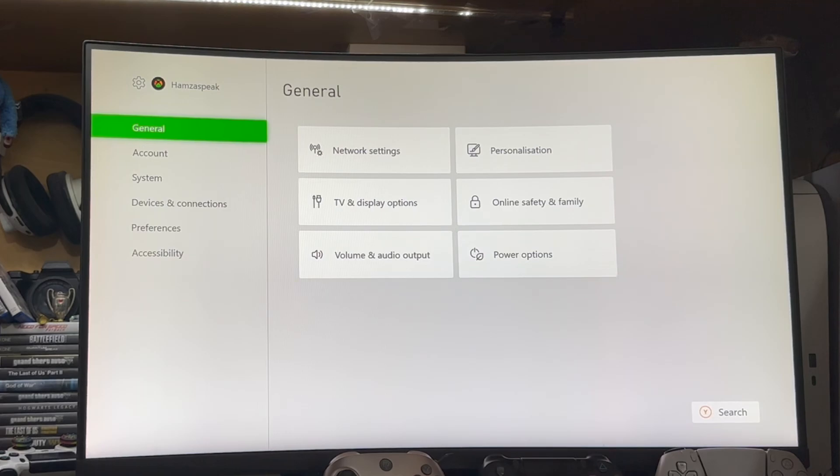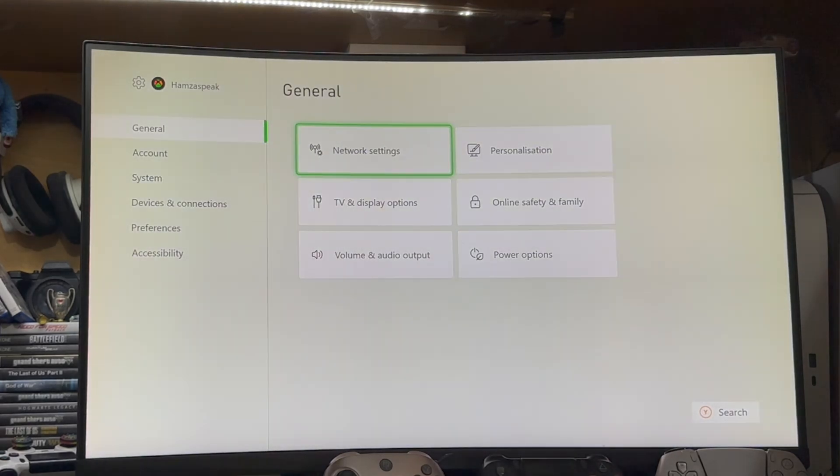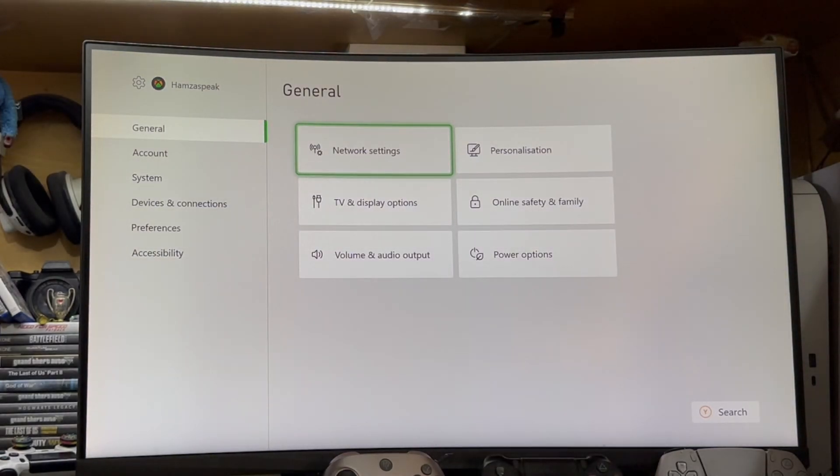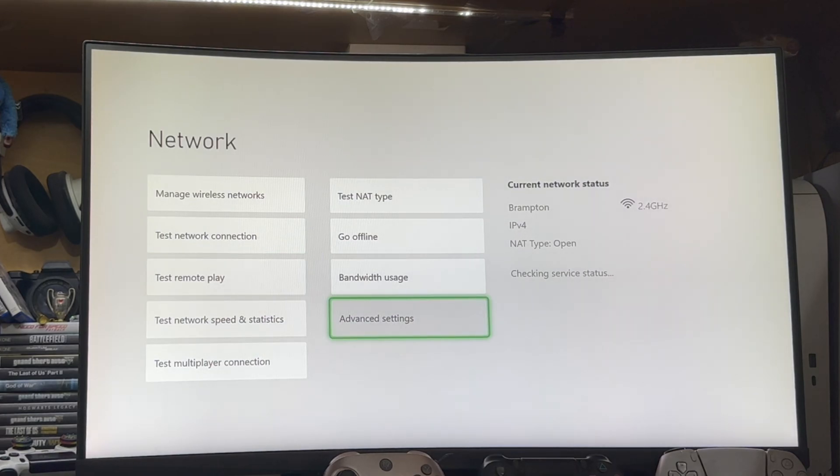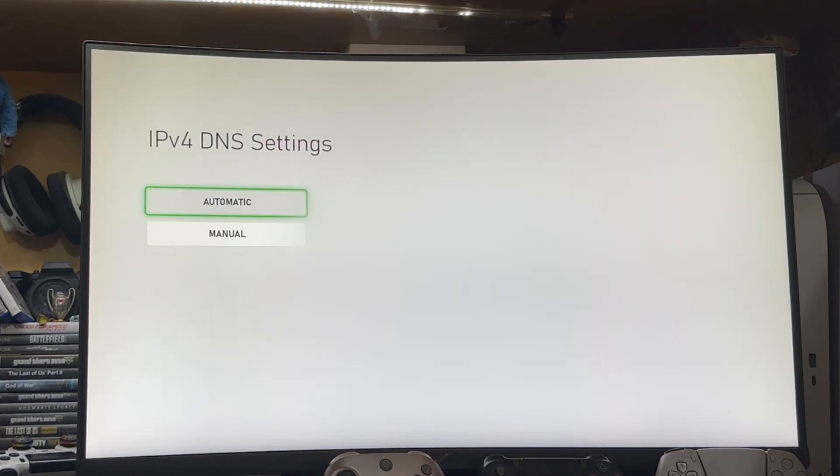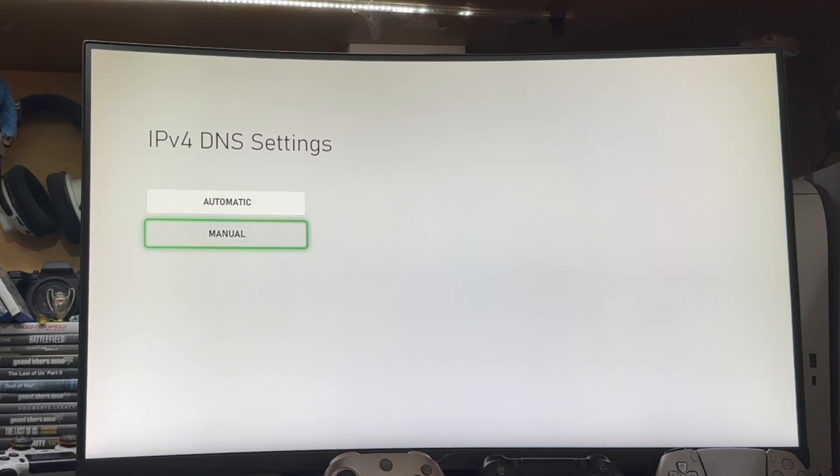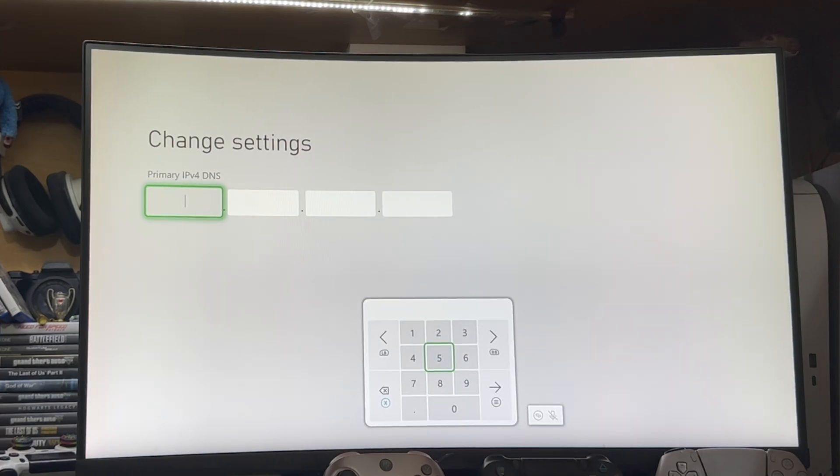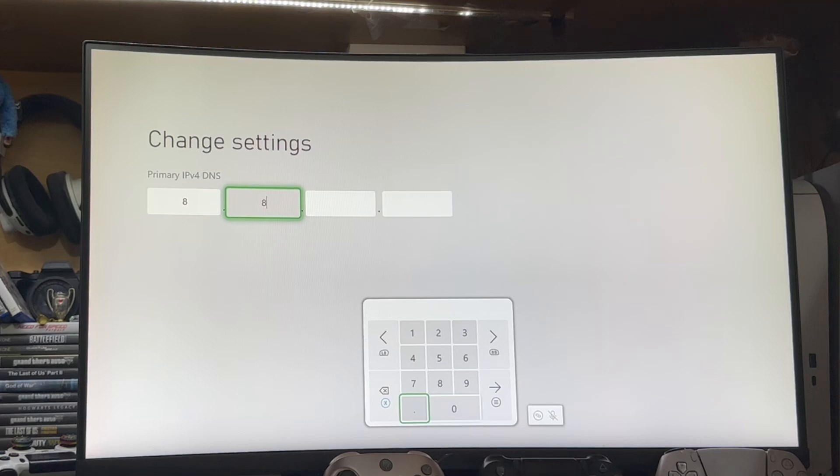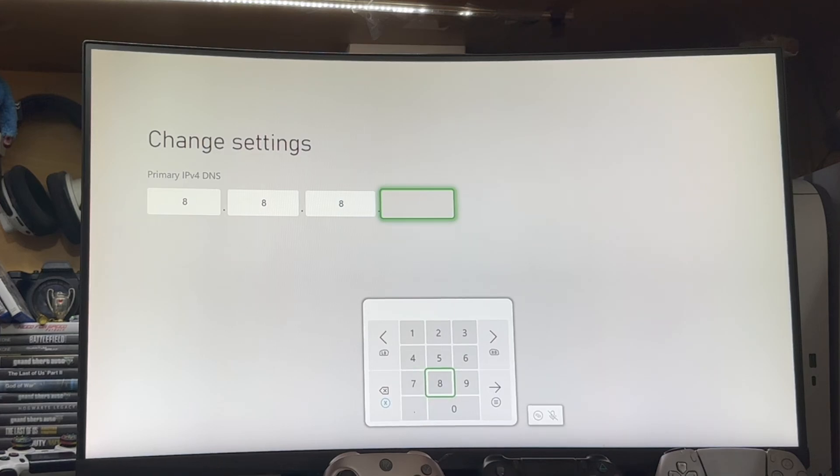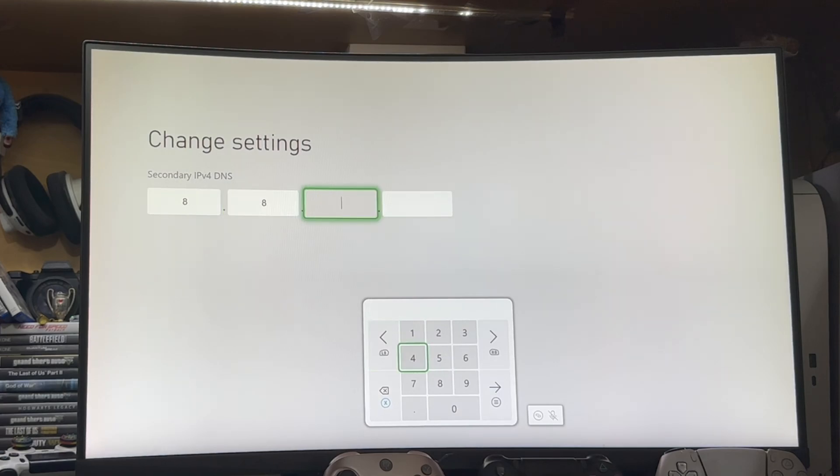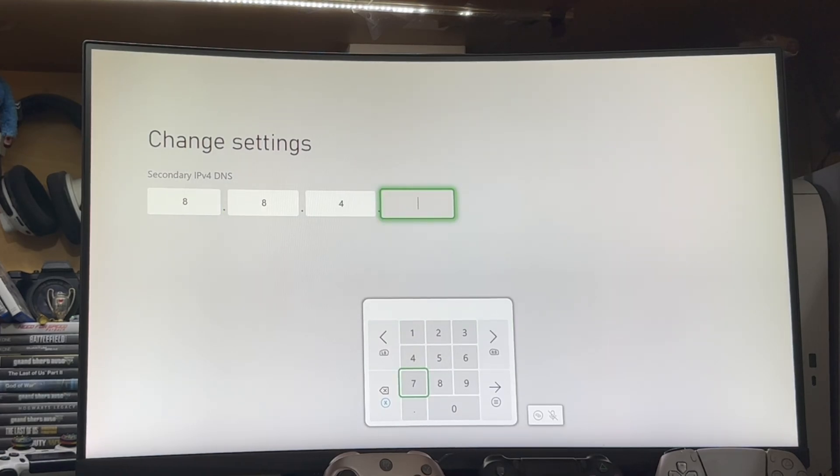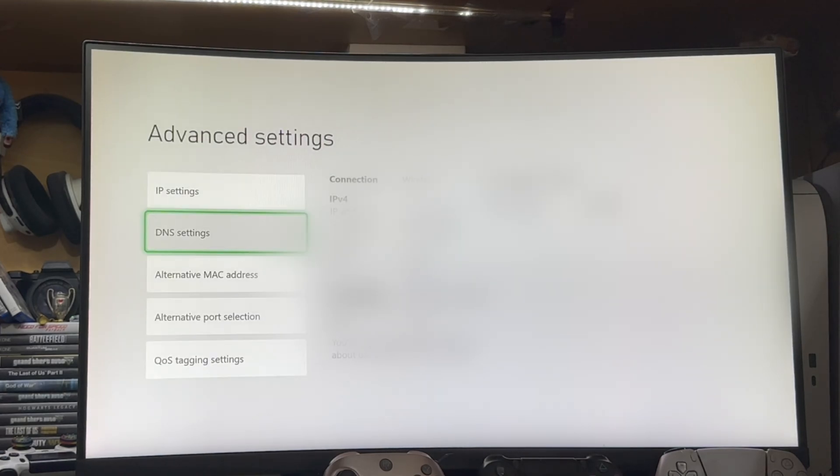After that, if it is still not working, the last but not least method you can apply is go to the network settings again and go to the advanced settings. Here in the advanced settings, go to the DNS and from this, go to manual and change this DNS to 8.8.8.8 and secondary DNS is 8.8.4.4 and tap okay.